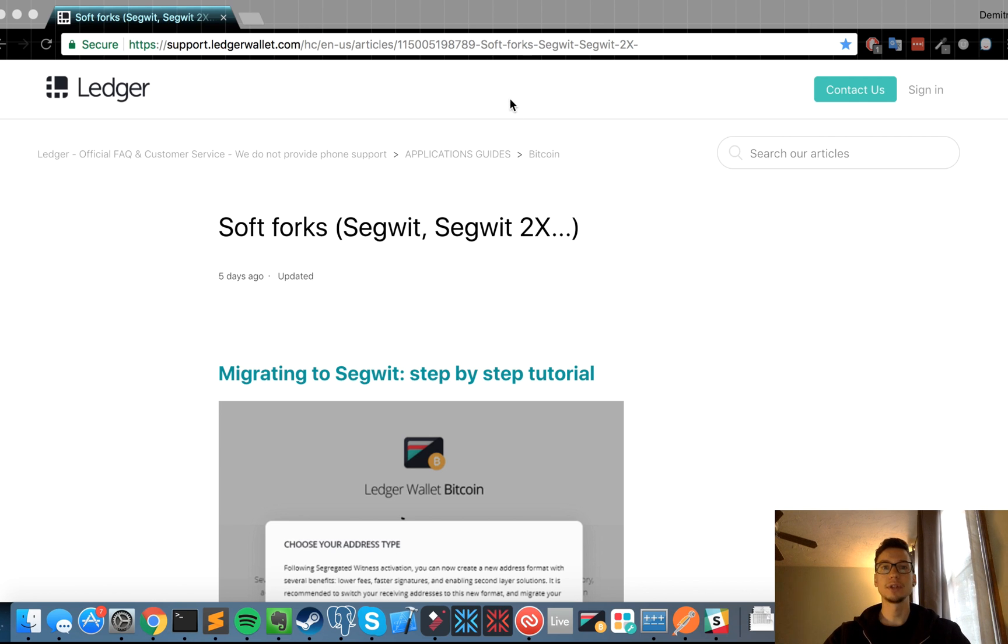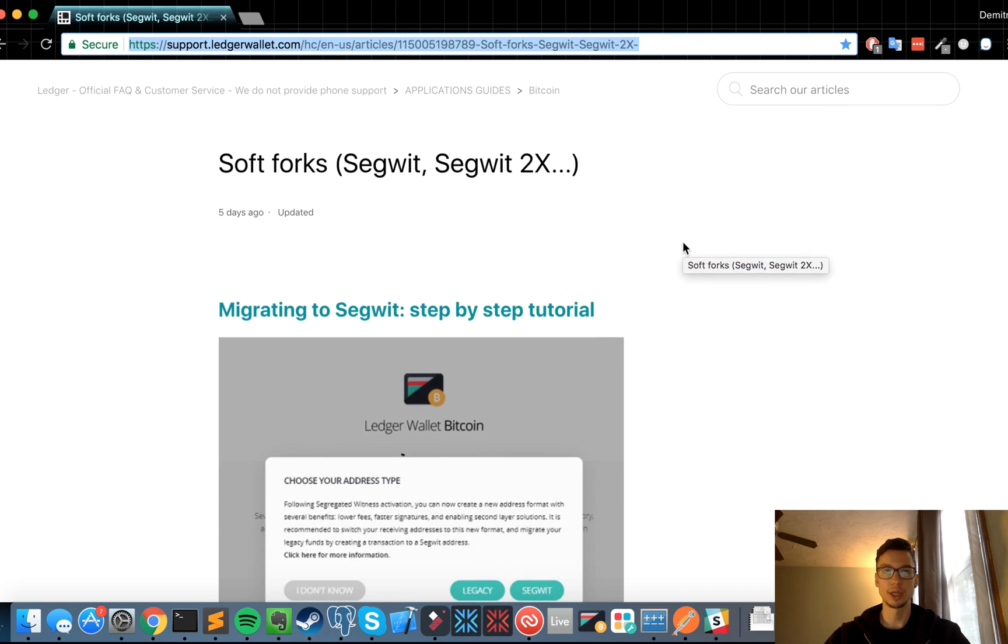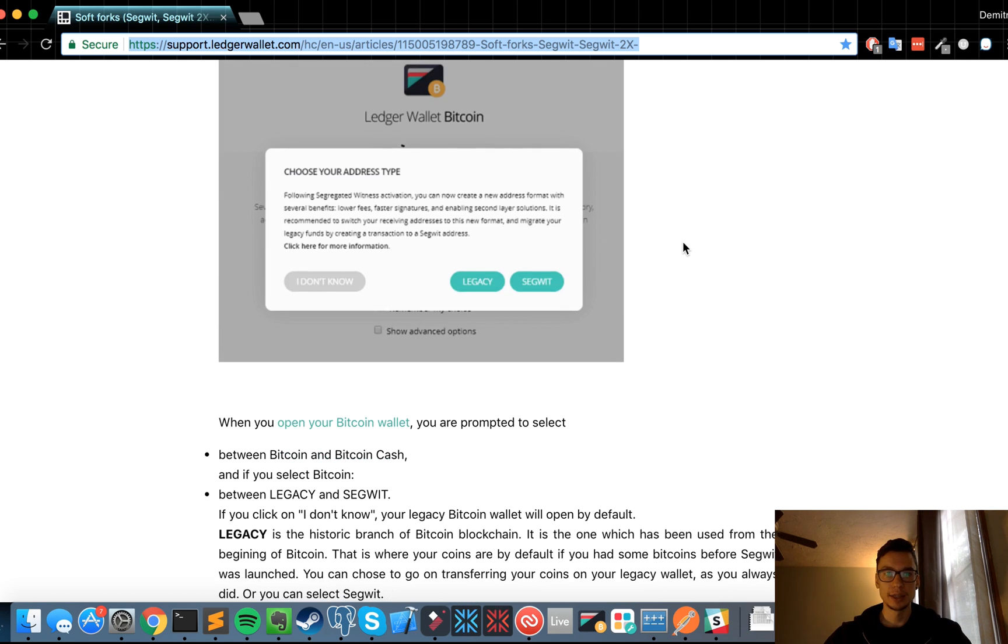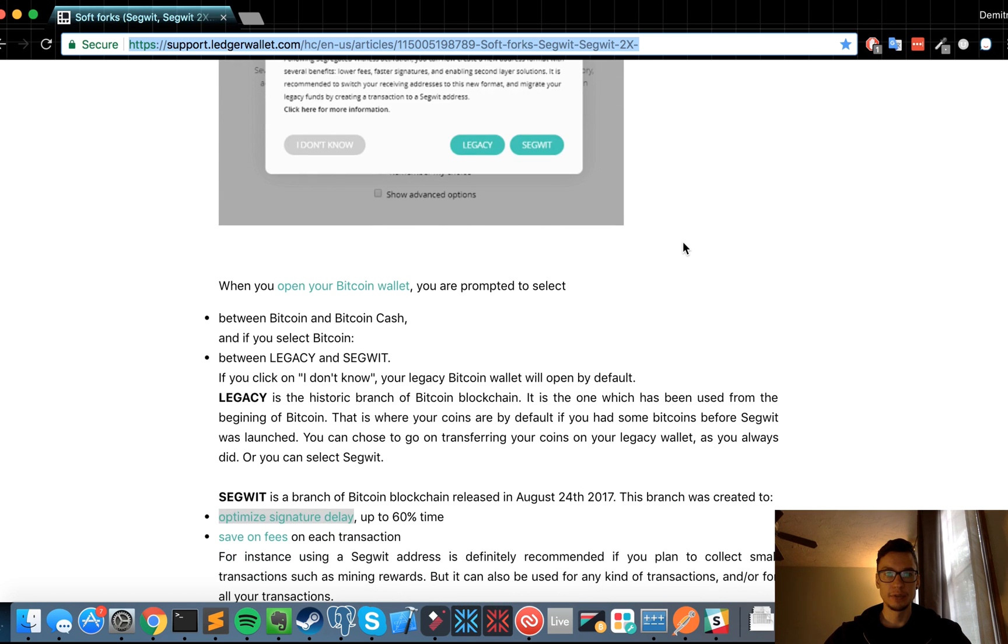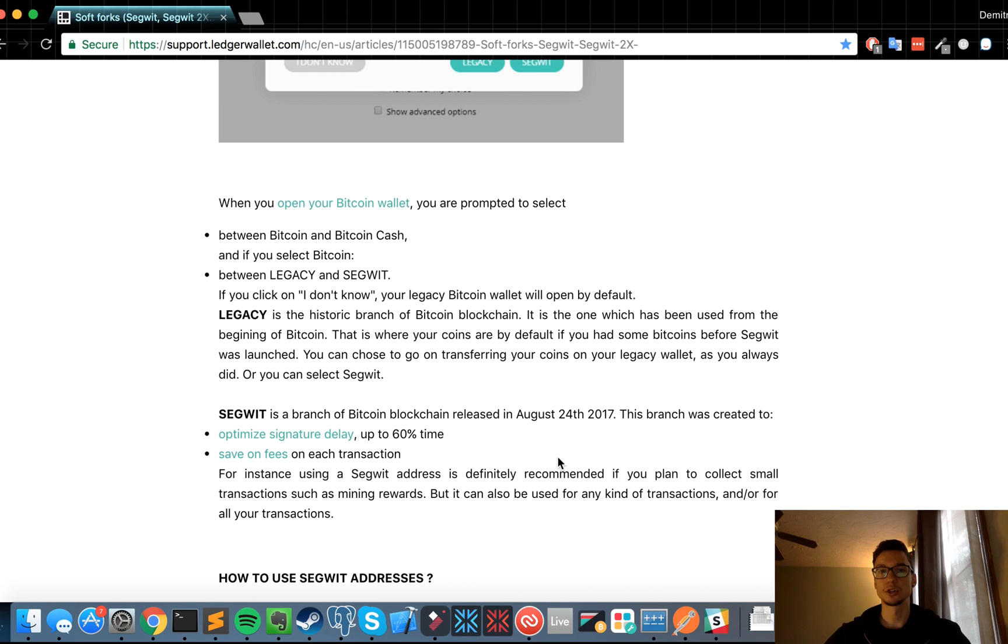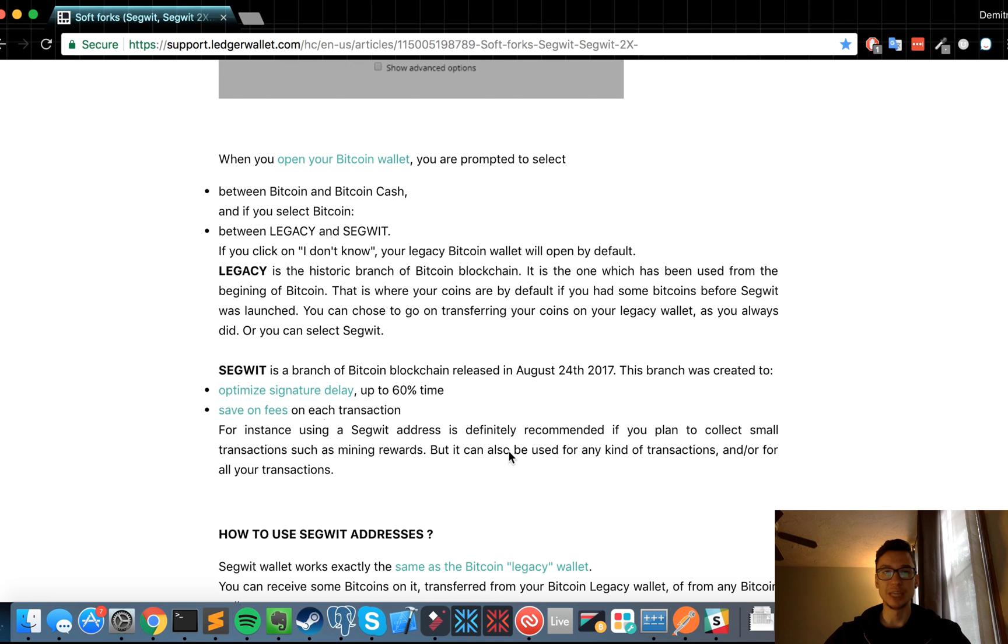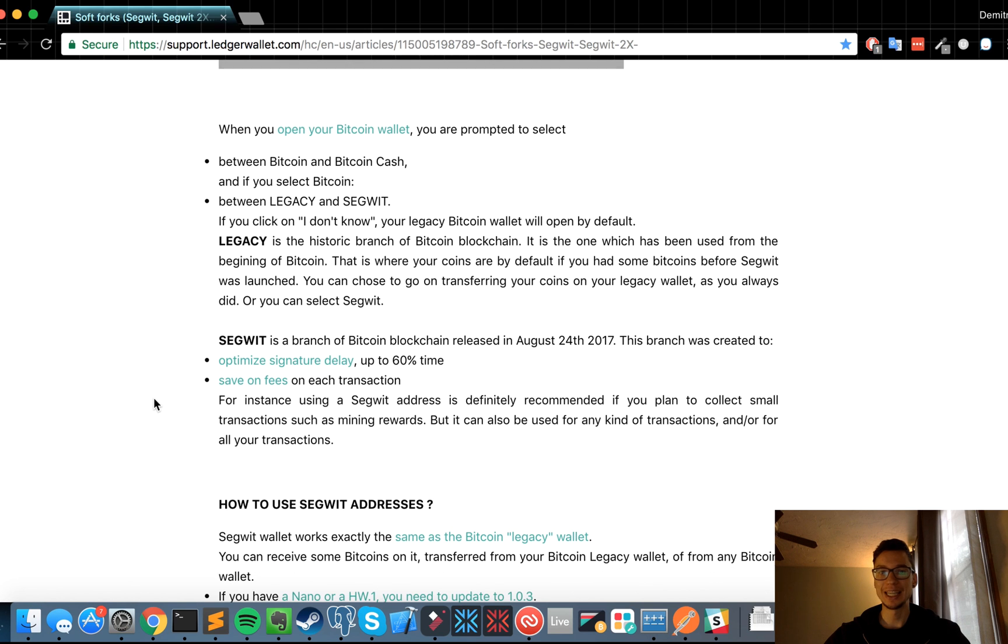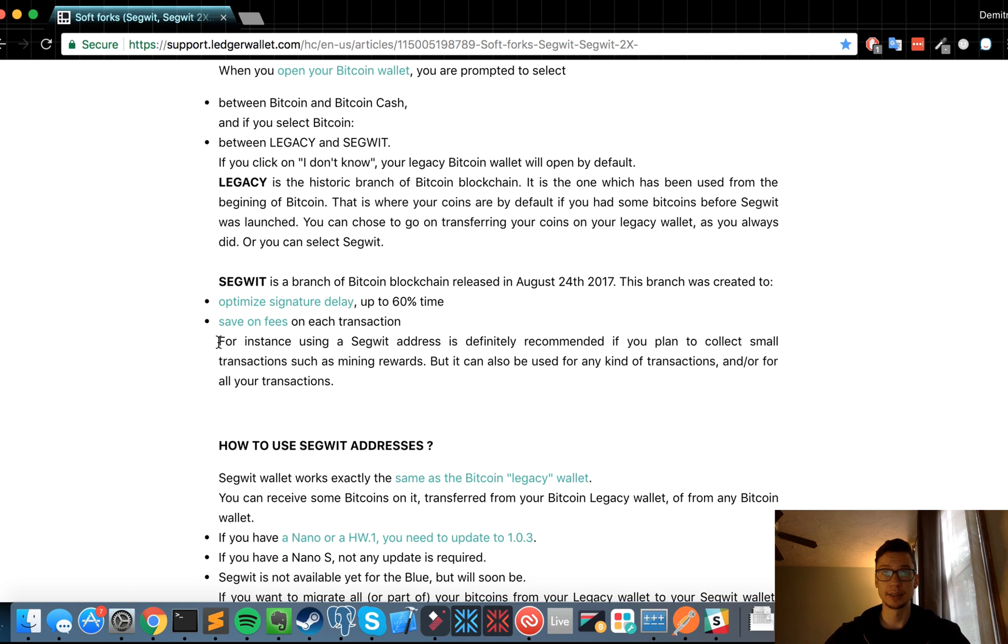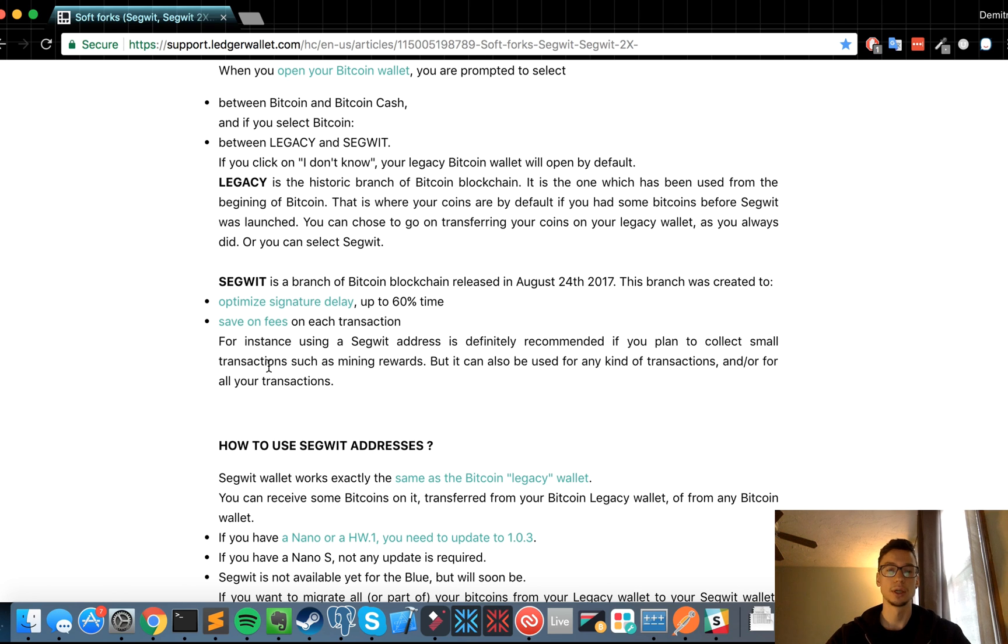So I'll leave a link in the description to the Ledger Nano site with the detailed instructions of how to do that, and that's what I'll be using for the migration. As you can see, they give you a background of what Segwit is. It's basically a software fork that was released on August 24th. It was aimed to optimize the signature delay and save on fees. As Ledger mentions, it's good to use a Segwit address if you're collecting small amounts from cloud mining contracts or something else because you'll pay way less fees.